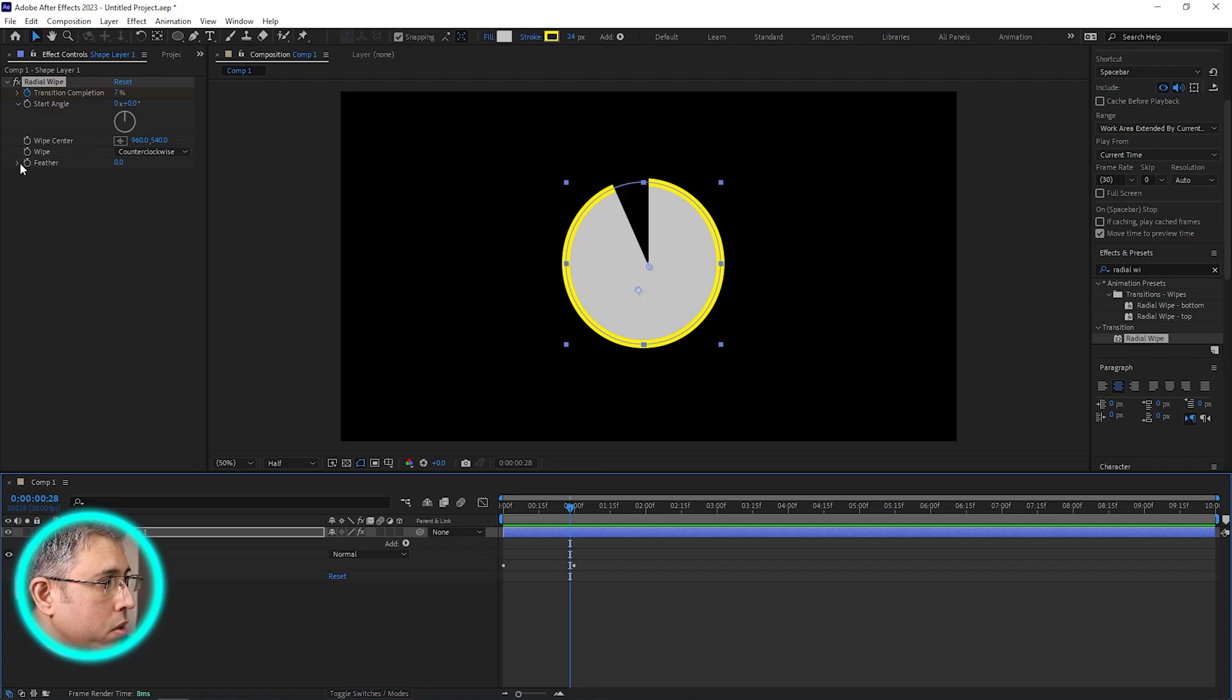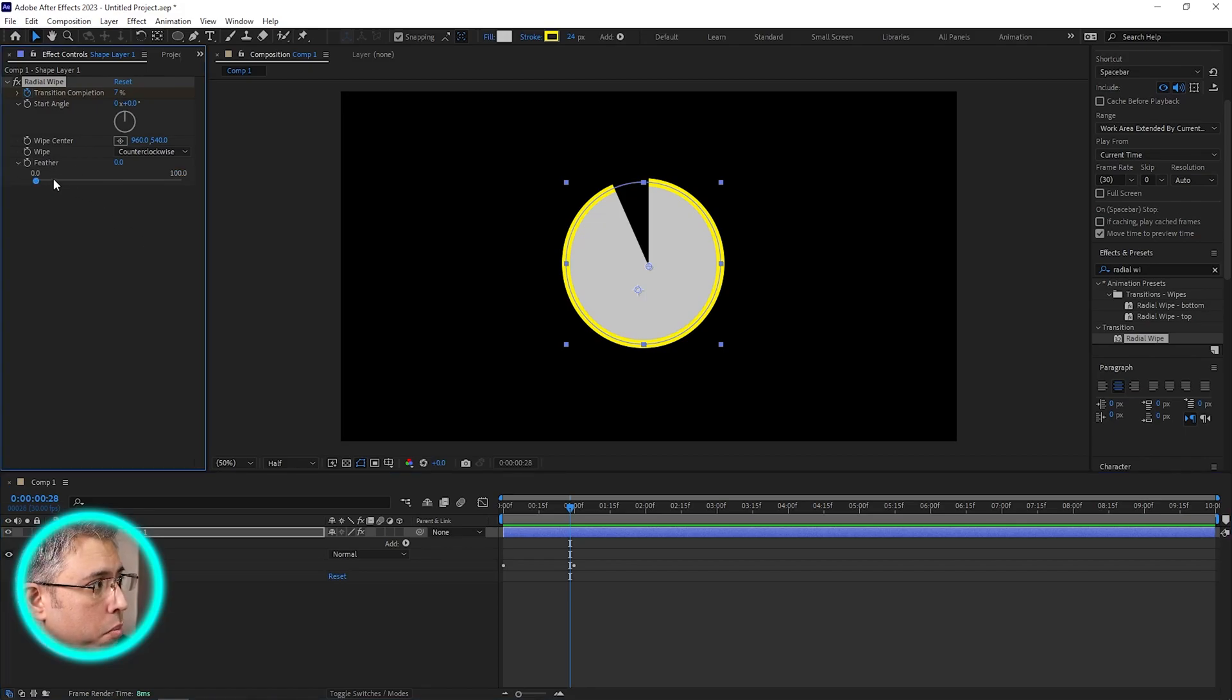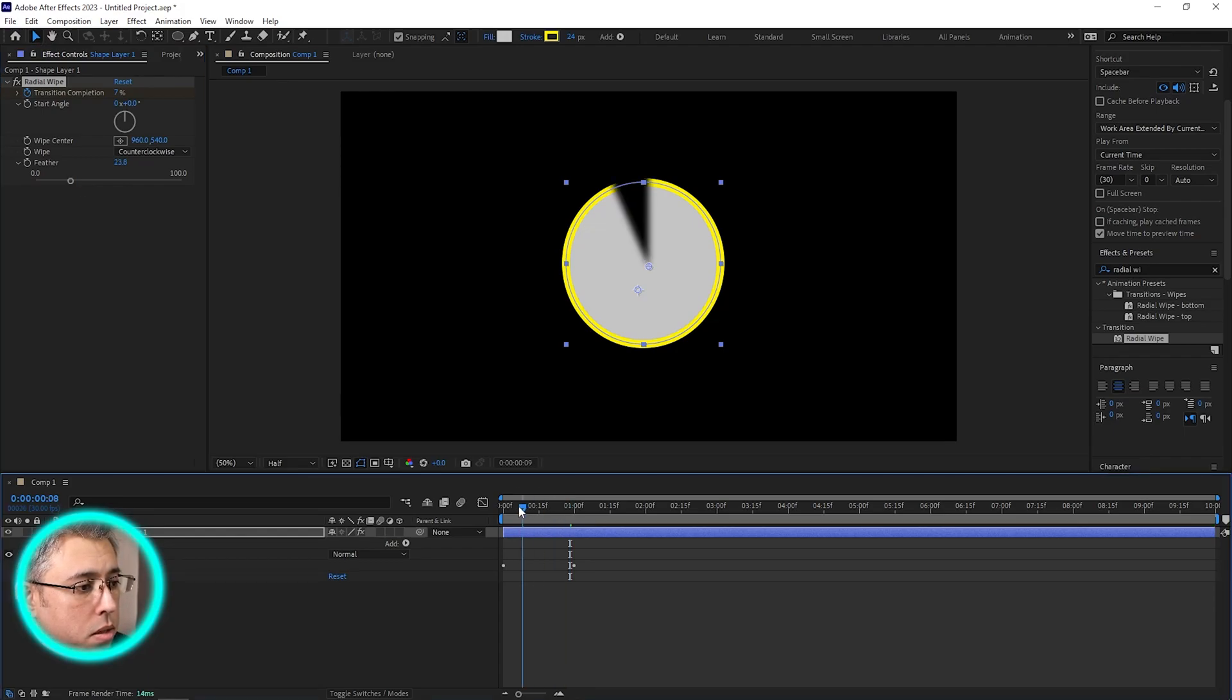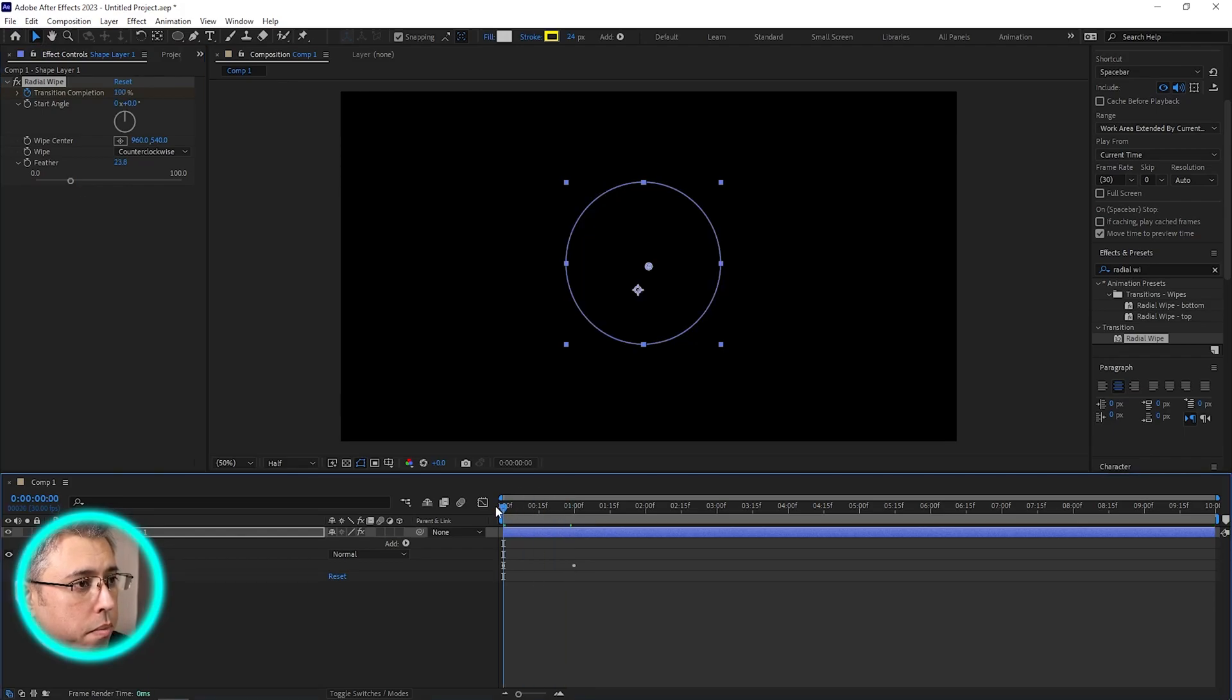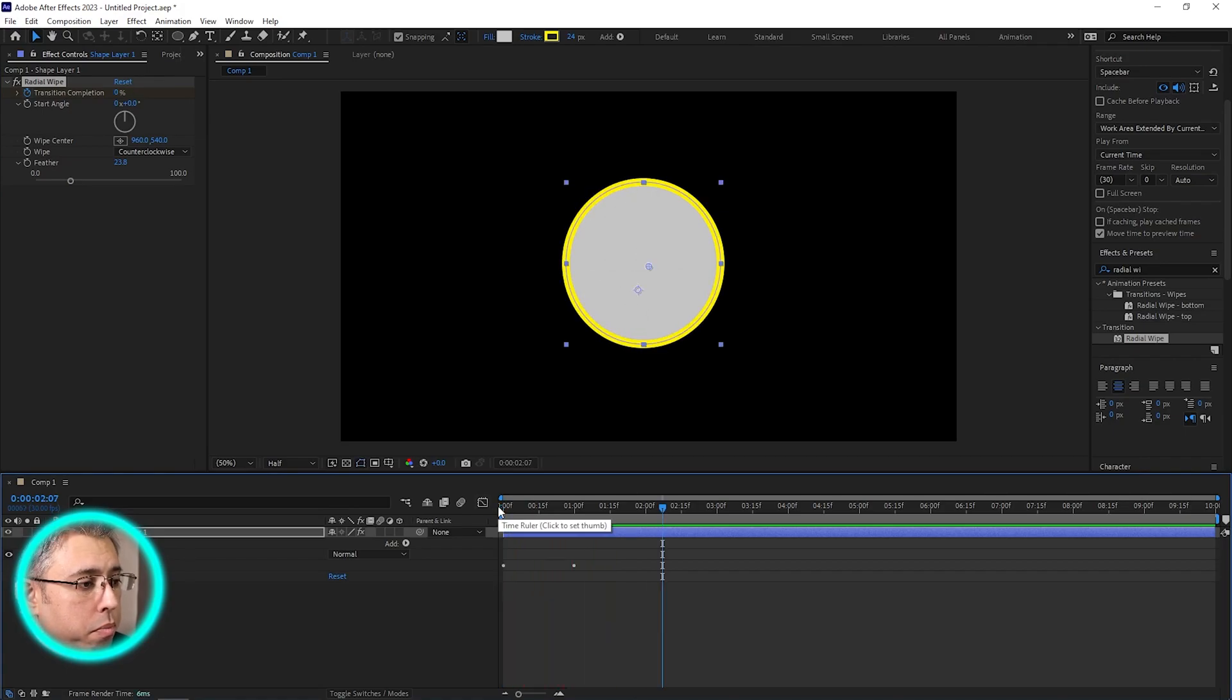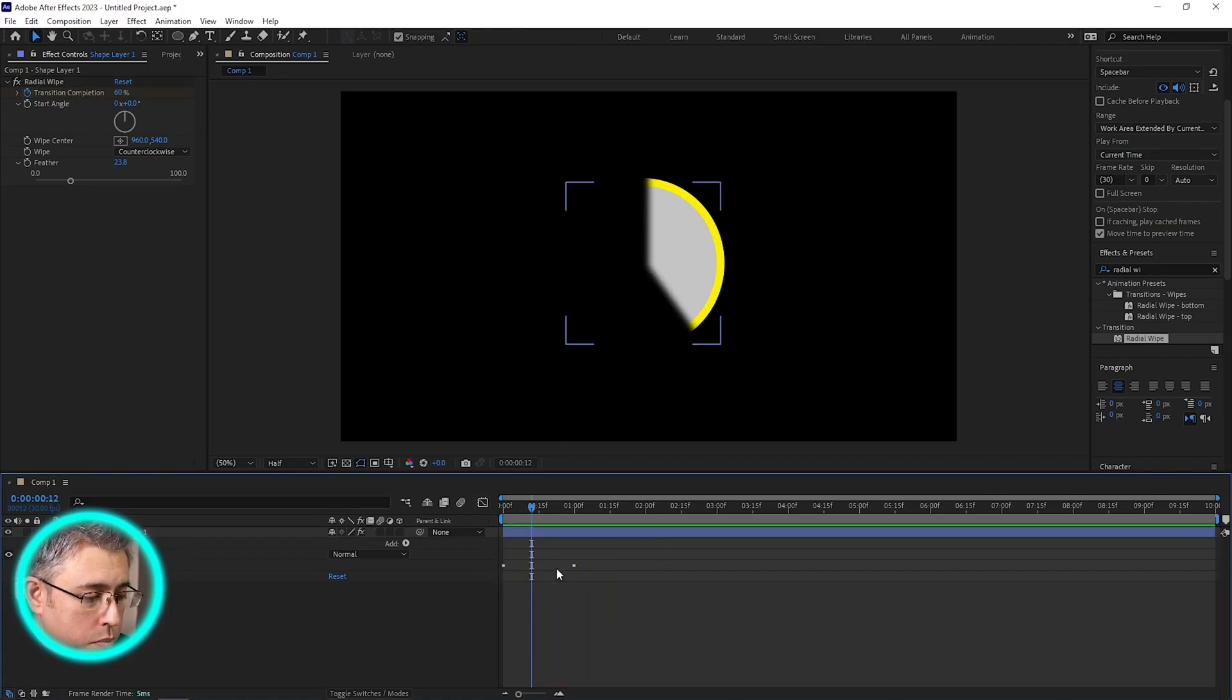You can also play around with the start angle as well, or the wipe center, or the feather. I like to give it some feather, so I'll just give it a bit like this. And there we go, boom. Simple, very simple.